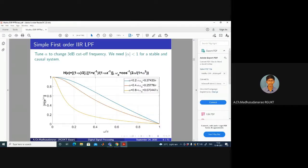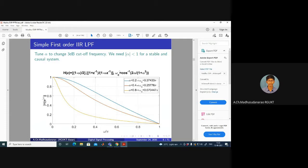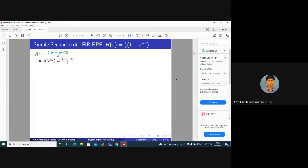Replacing z with e^(jω) in the transfer function and setting |H(e^(jω))| = 1/√2, after simplification the 3dB cutoff frequency is: ωc = cos⁻¹(2α/(1 + α²)). By changing the parameter α, we can tune the 3dB cutoff frequency — making this a tunable IIR low-pass filter, unlike the FIR low-pass filter whose cutoff is fixed at π/2.